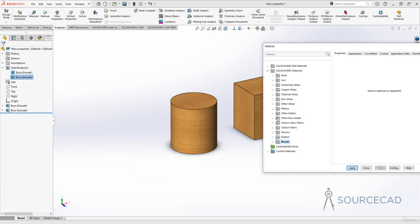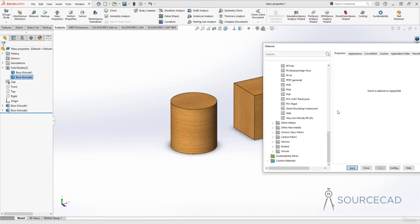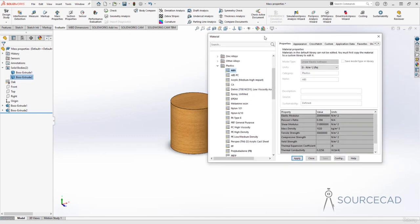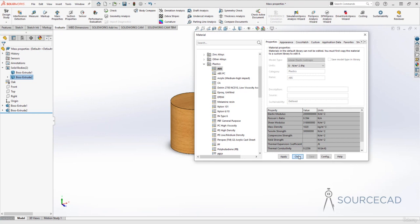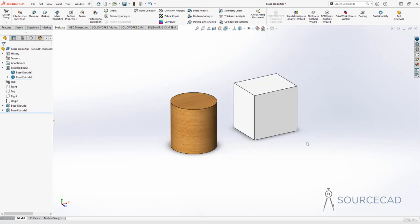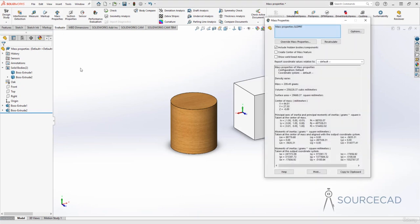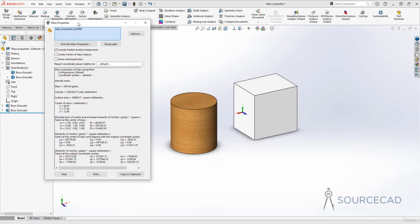I'll go to Plastics and select ABS for this body — Apply and Close. The appearance changes, and the physical properties change as well. Now if I open Mass Property, it's showing the combined properties of all bodies. Since these two bodies have different densities, density shows 'density varies.' The combined mass is now 209.49 grams — the combined mass, volume, surface area, and so on for both objects together.